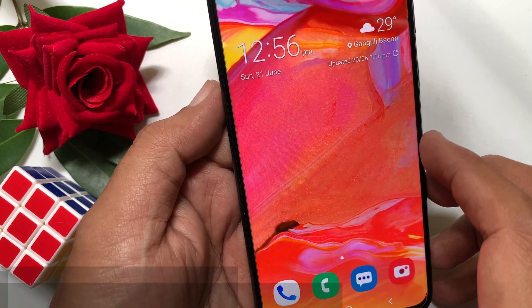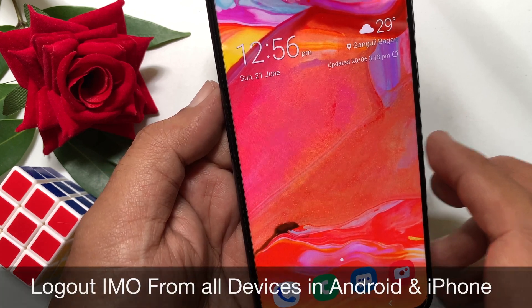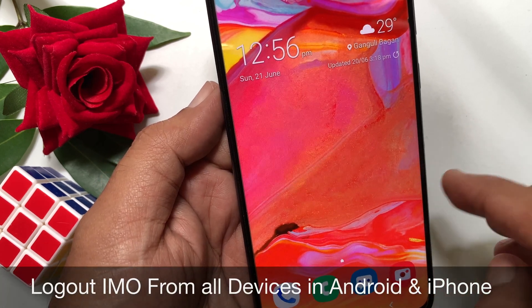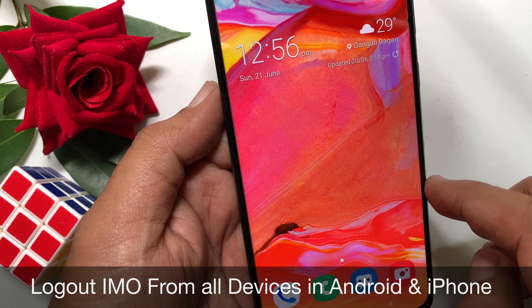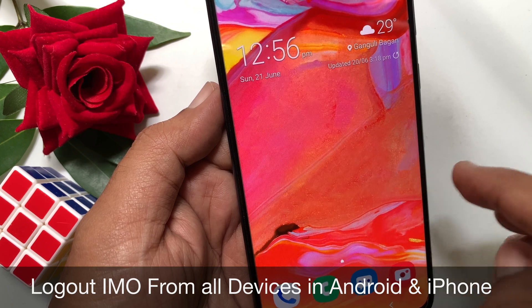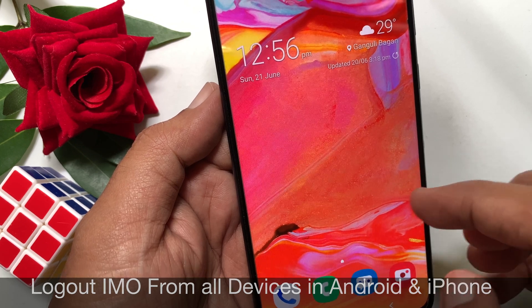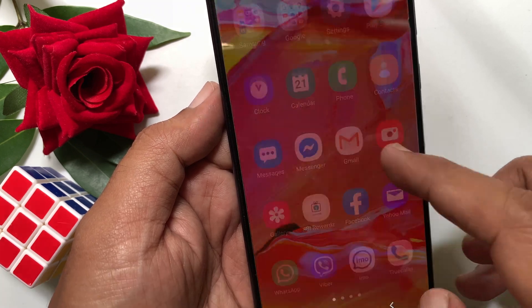Hi viewer, today I want to show you how to log out IMO from all devices in Android and iPhone. Let's have a look.